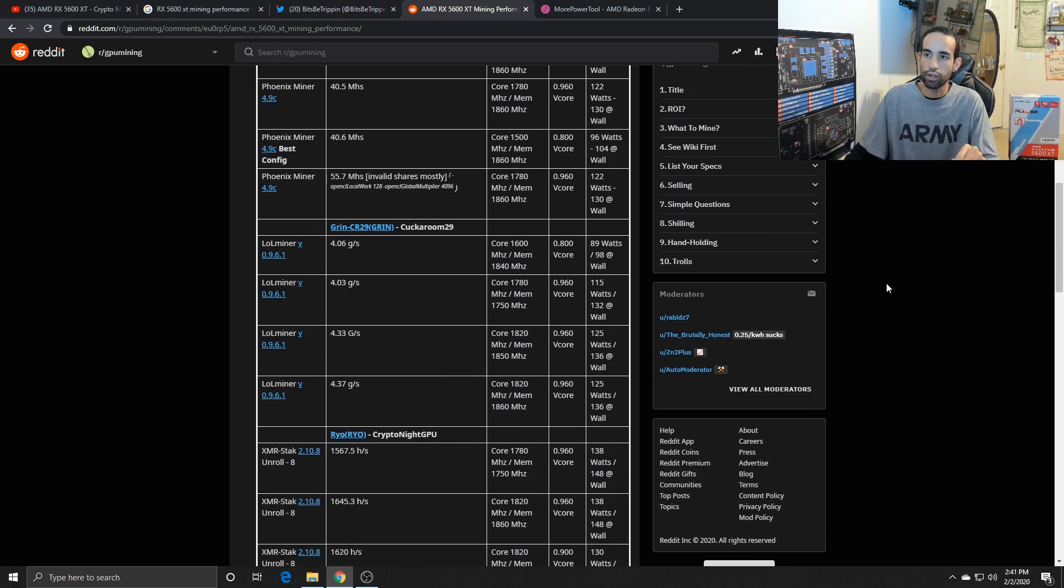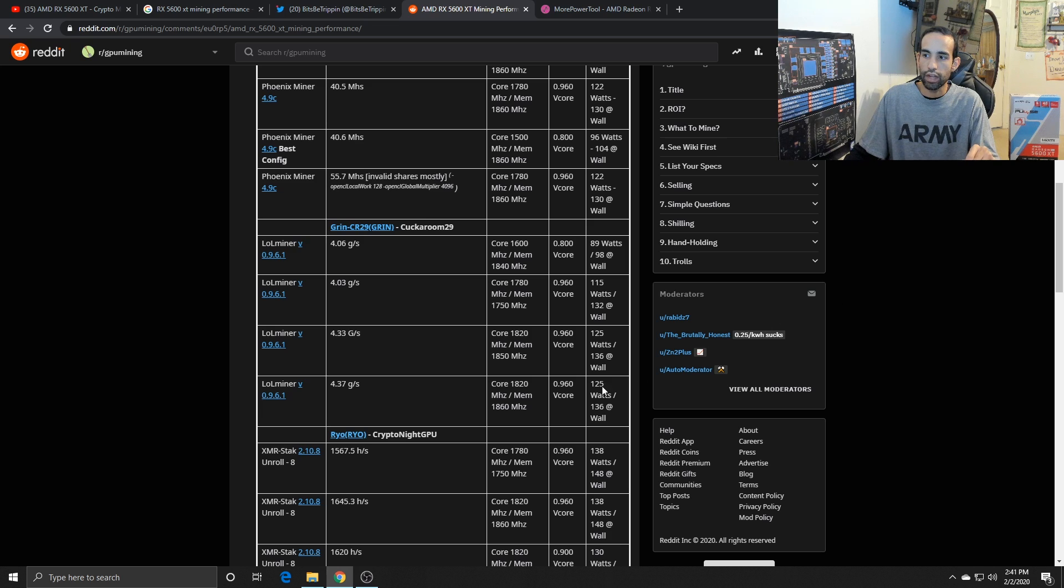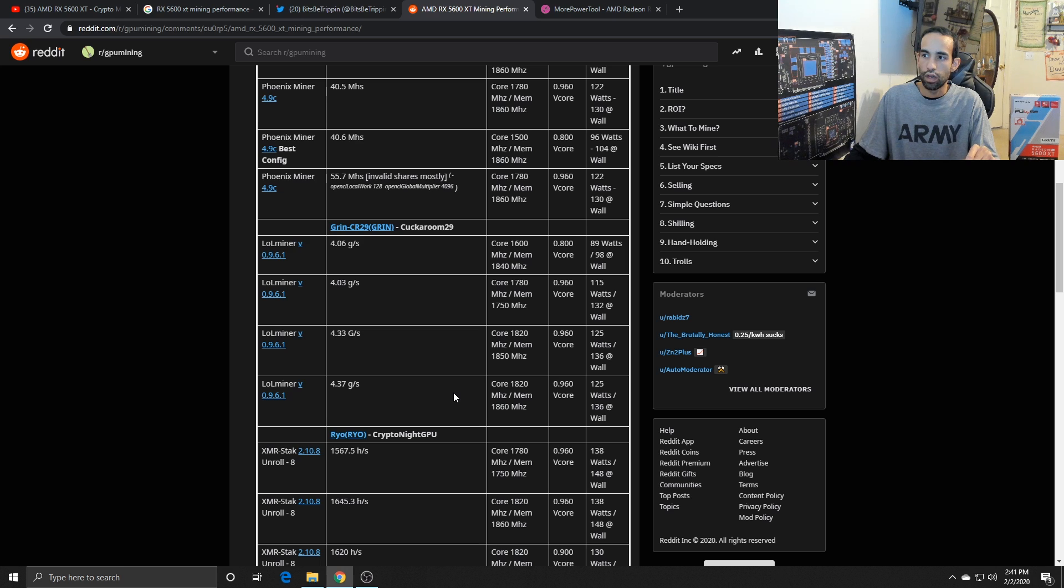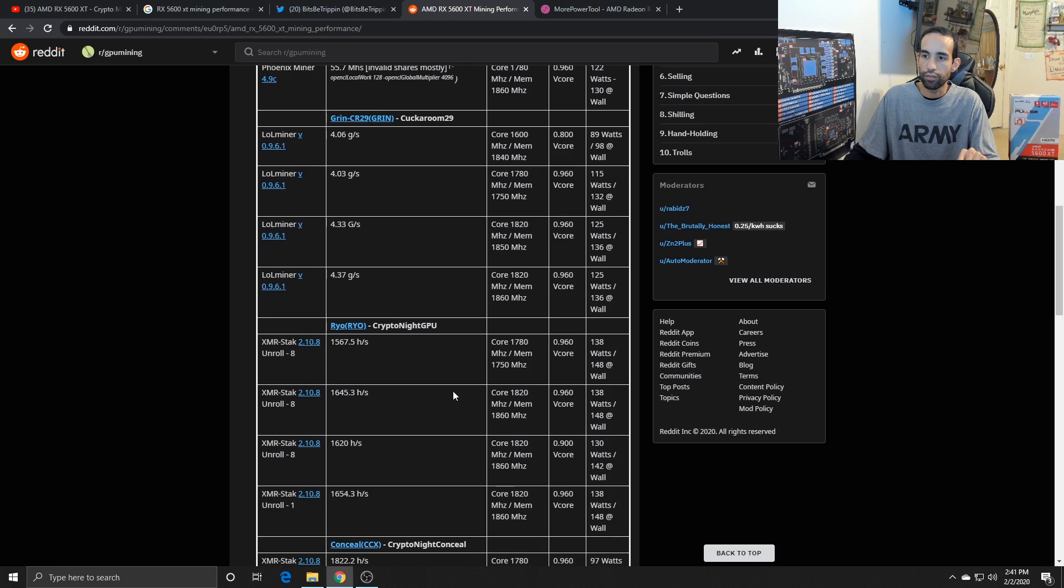LOL Miner allows us to mine Grin, and the best setting that I was able to find was 4.06 graphs at 89 watts or around 90, 92, 95.